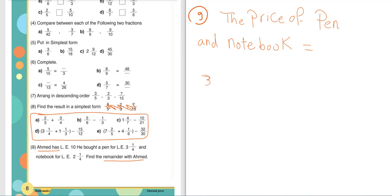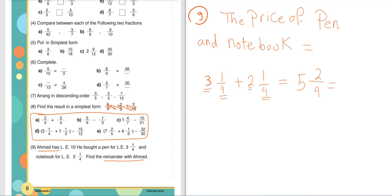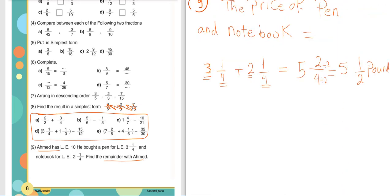He bought the pen for 3 and a quarter plus the notebook for 2 and a quarter. They have the same denominator, so we keep the denominator and add. Whole numbers: 3 plus 2 equals 5. Fractions: 1 plus 1 equals 2 over 4. So total spent is 5 and 2 over 4. We can simplify 2 over 4 by dividing by 2, giving 5 and a half pounds.